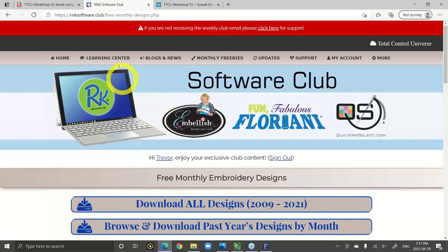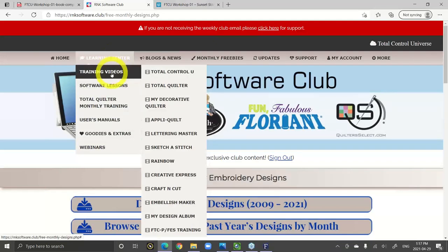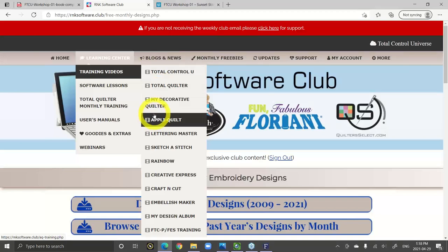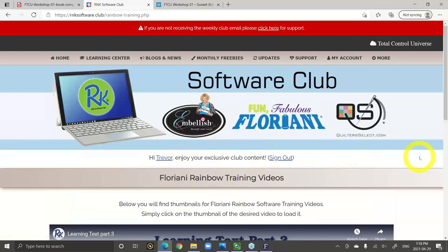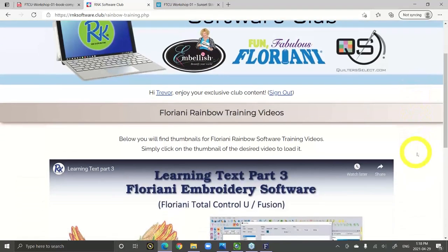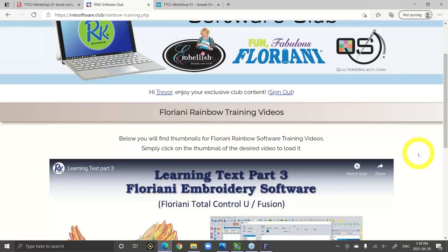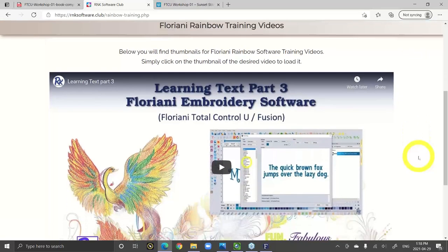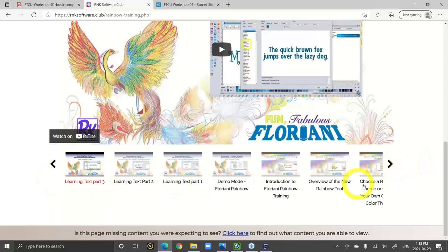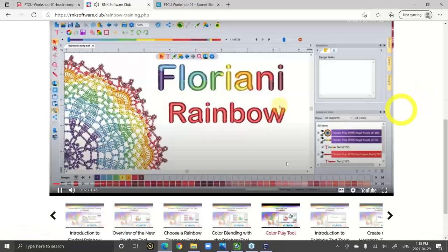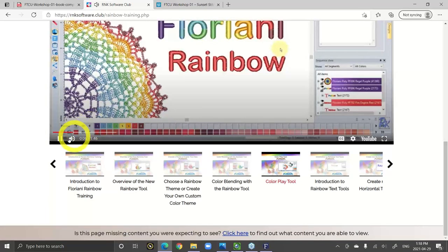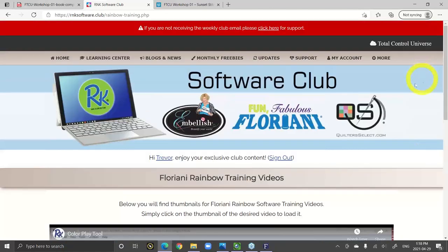In the Learning Center, there are amazing training videos that are very tool-specific. For each Floriani program there'll be a section of videos on how to use it. One of the latest programs was Floriani Rainbow — if you bought a box of thread it came for free. These are all training videos that show you how to use the Floriani Rainbow software. There are lots of great tool-based videos in the club.